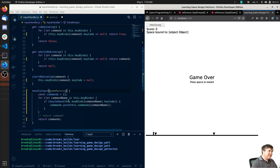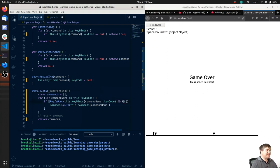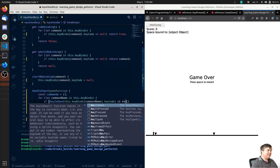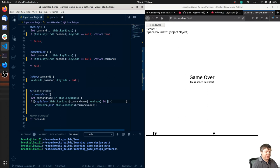So game running - in here if key is down... actually, no, we don't need to check if key is down anymore.